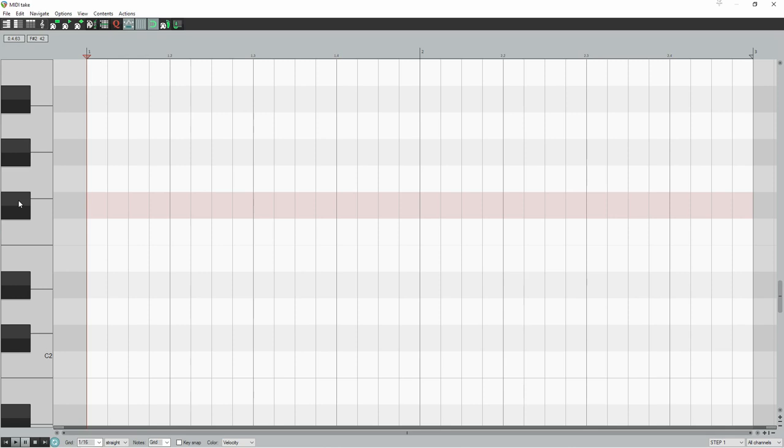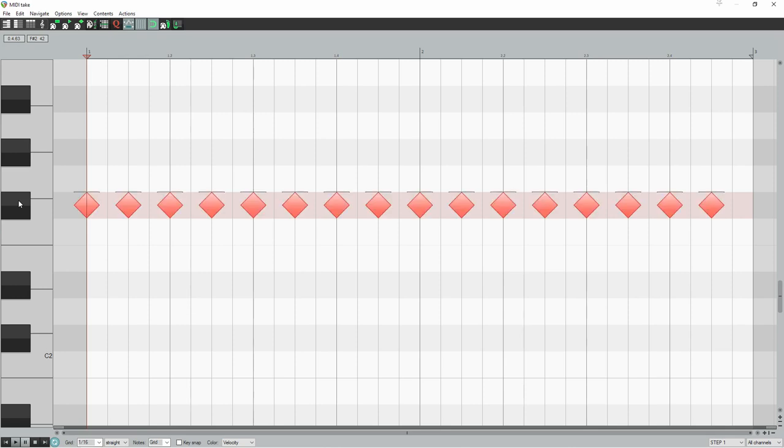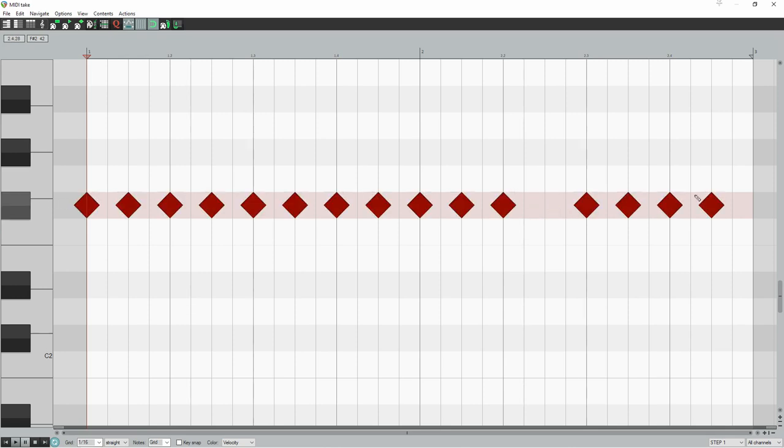Start by playing every 8th note, then delete a couple of those. This creates variation. And then move one or two hits over to the next 16th note. This creates surprise.